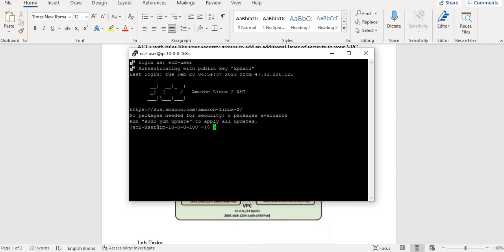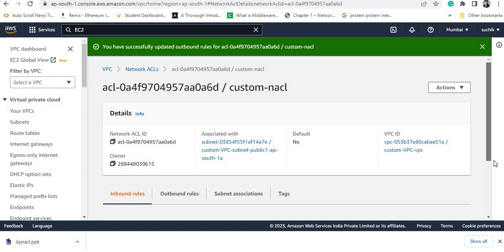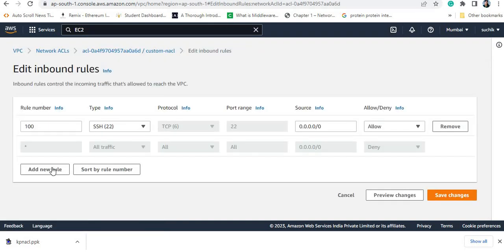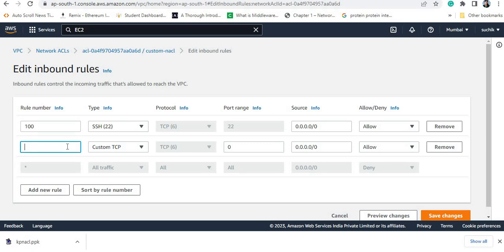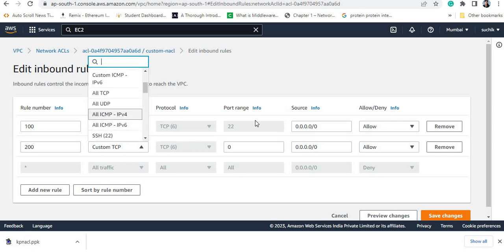Now if I try to ping the internet from the EC2 instance as we did before, I will not be able to because in the NACL rule I have not allowed ICMP traffic. Checking the inbound rule, I have only allowed SSH and denied all other traffic. To enable pinging, I need to edit the inbound rule and add a rule allowing all ICMP, using a rule number like 200.